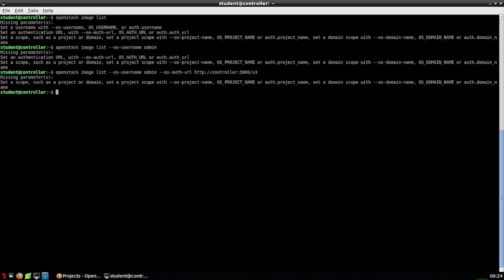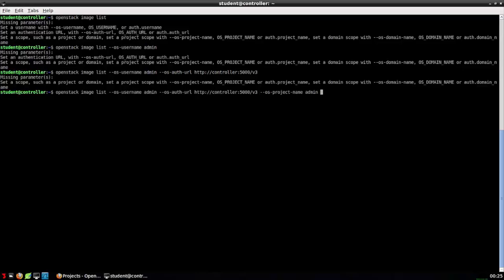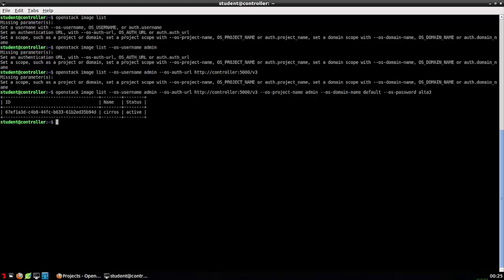Again, it still doesn't work. I'll cut right to the chase. In addition to the parameters we've already provided, my environment requires I also provide the project name, the domain name, as well as a password for the user. So finally, I see a list of available images is displayed.